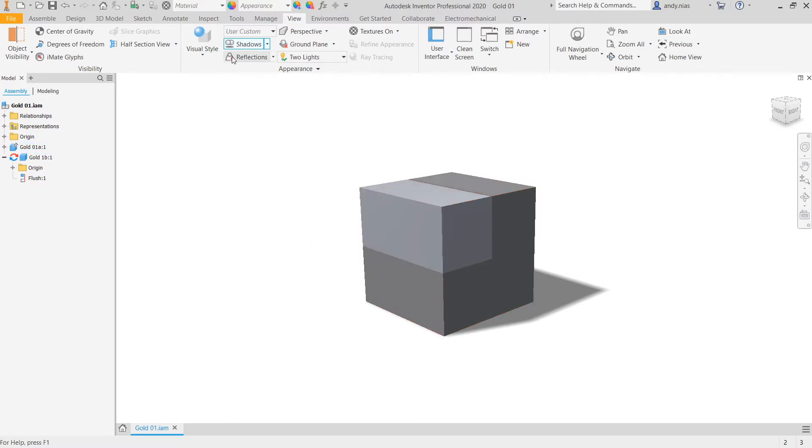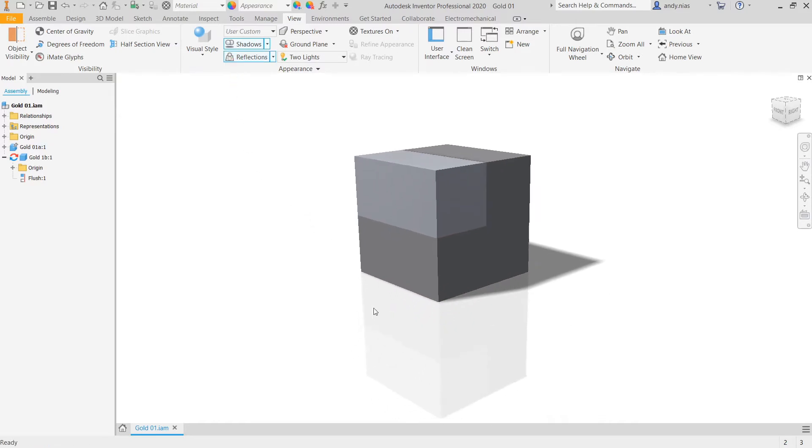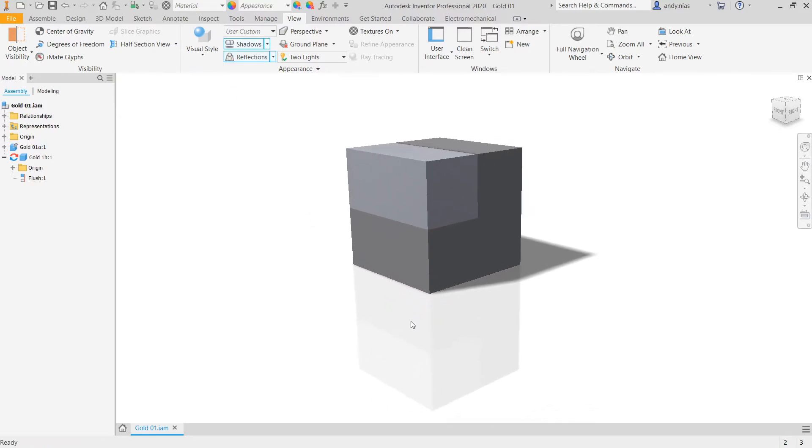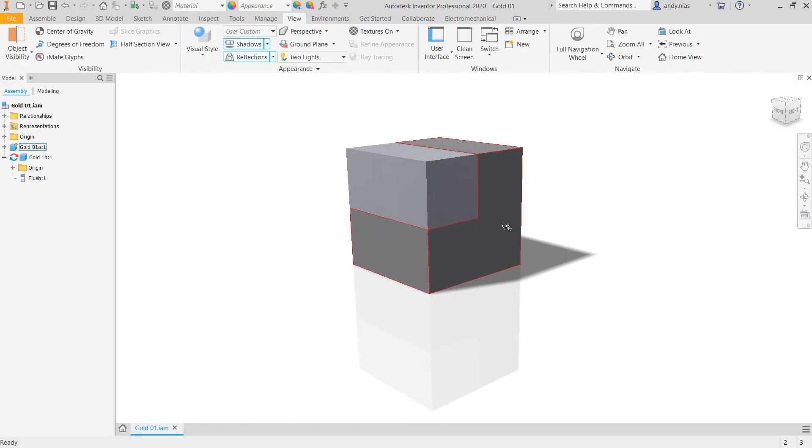You can also add reflections. In this example, that's going to put a little reflective floor underneath our model, which may or may be what you want. There's going to be reflections within the part. If you've got shiny objects, shiny materials, then you're going to have some reflections on that as well.